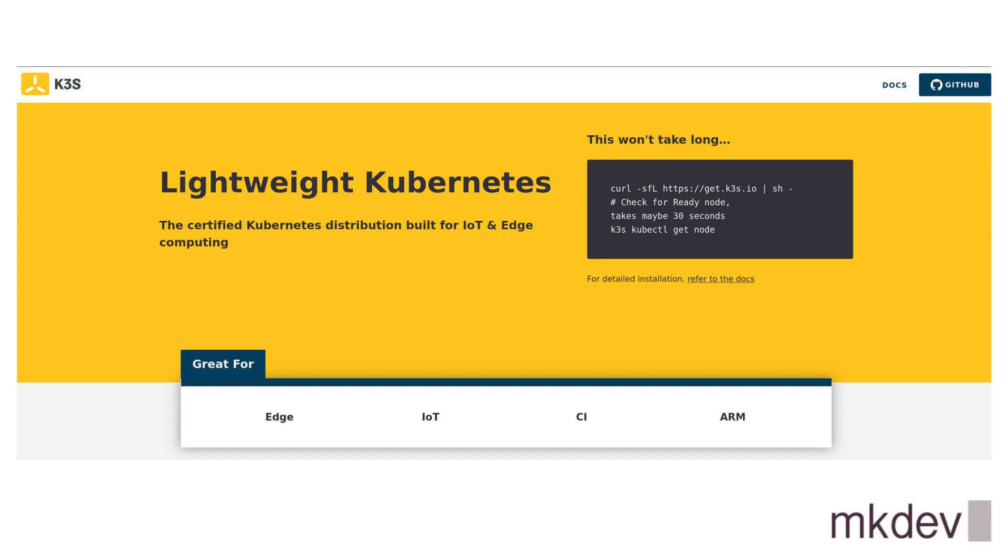Well, you can still use etcd, of course, if that's your preference, but that's not the main idea of K3S.